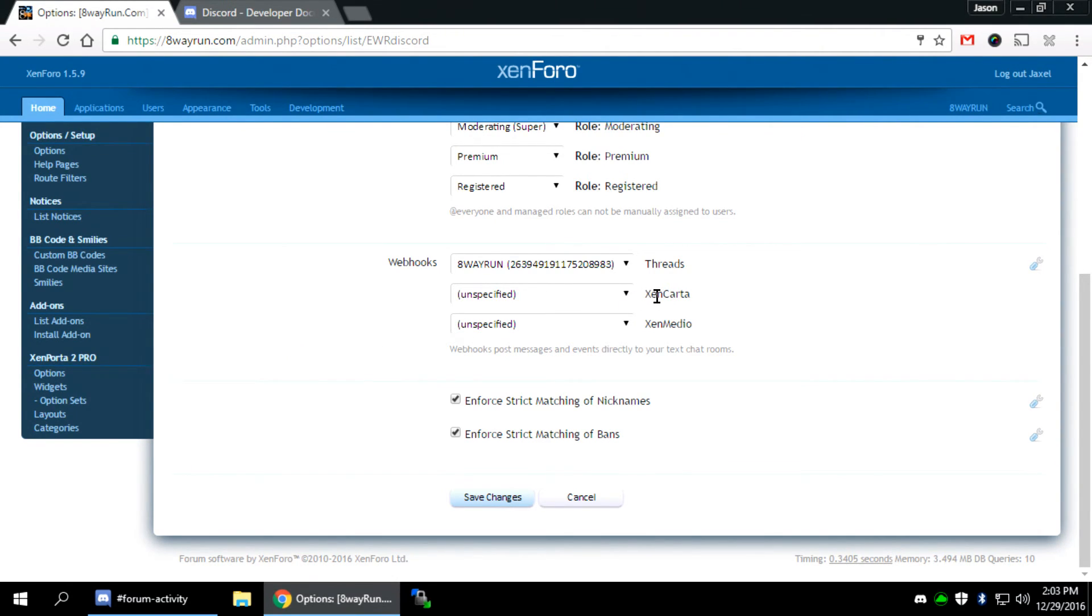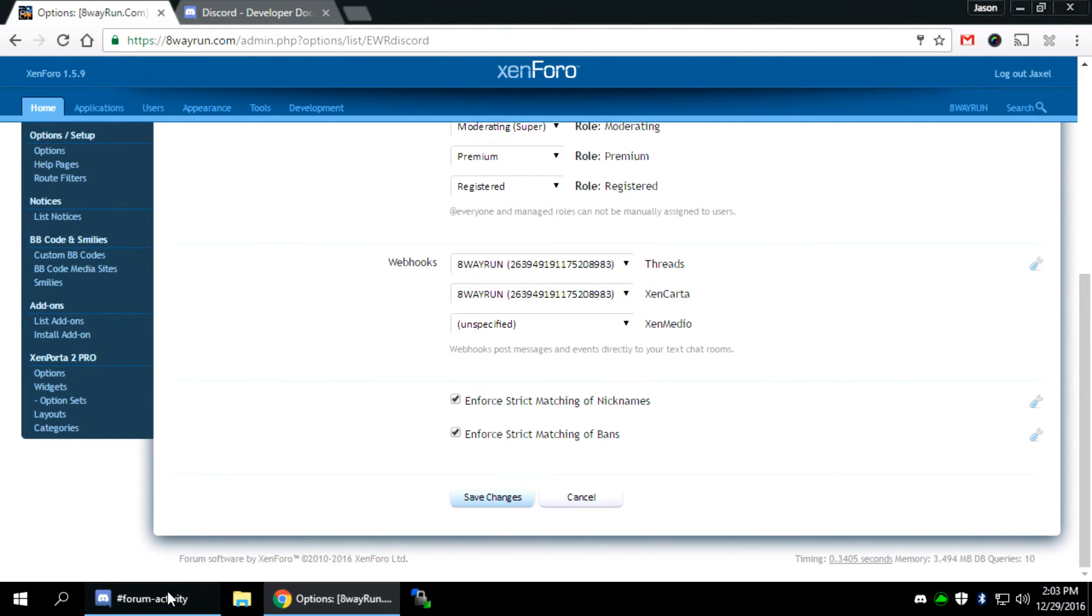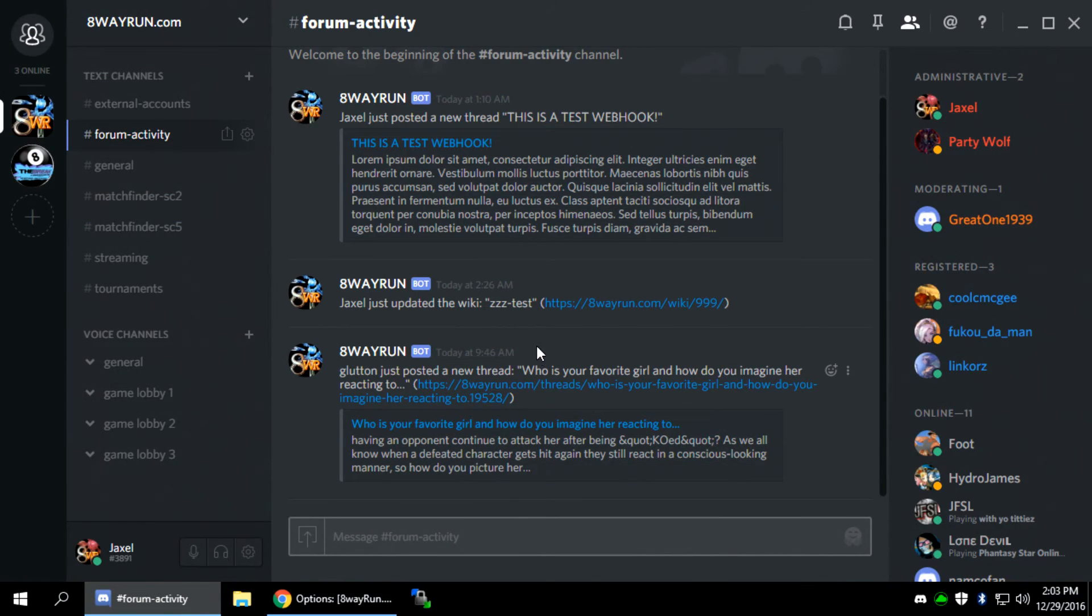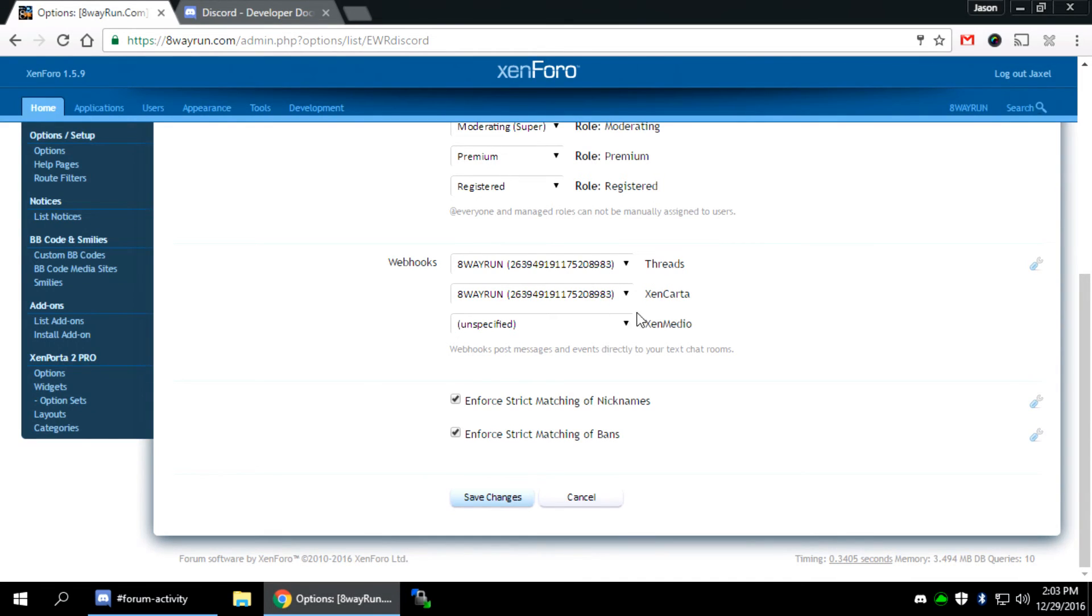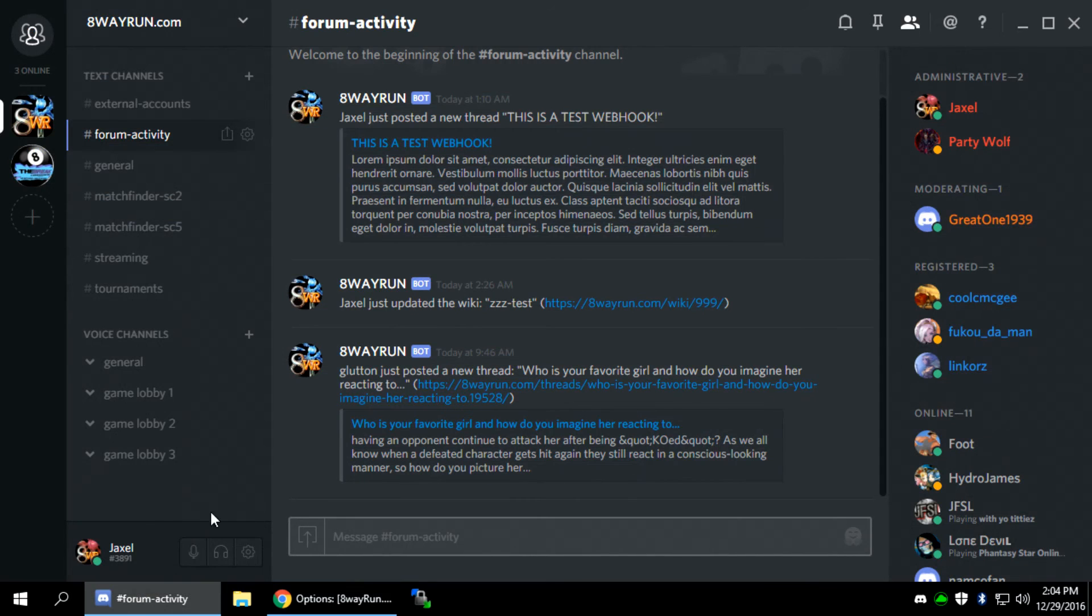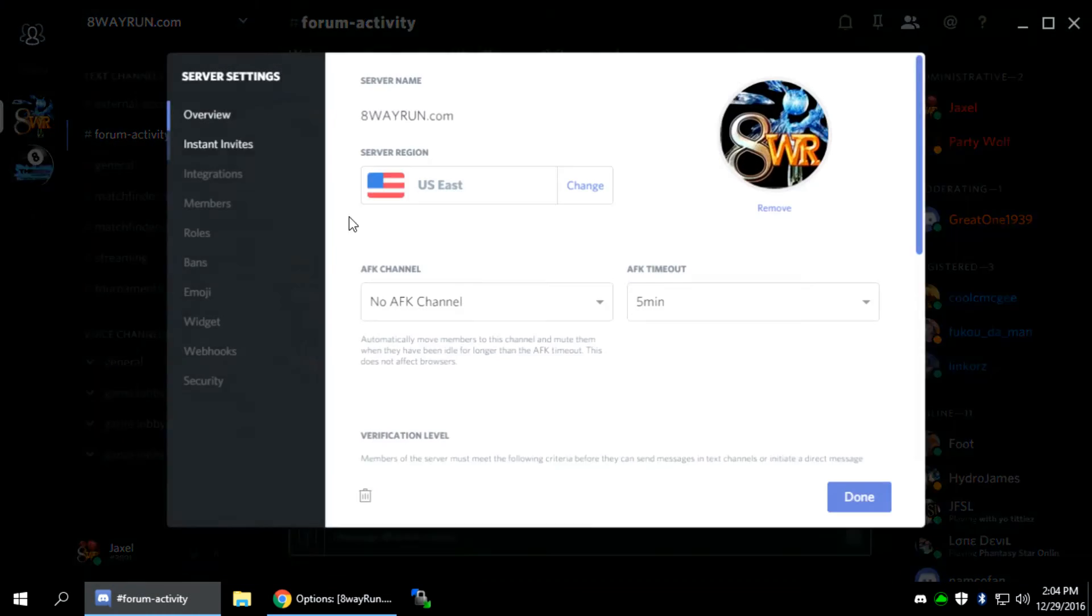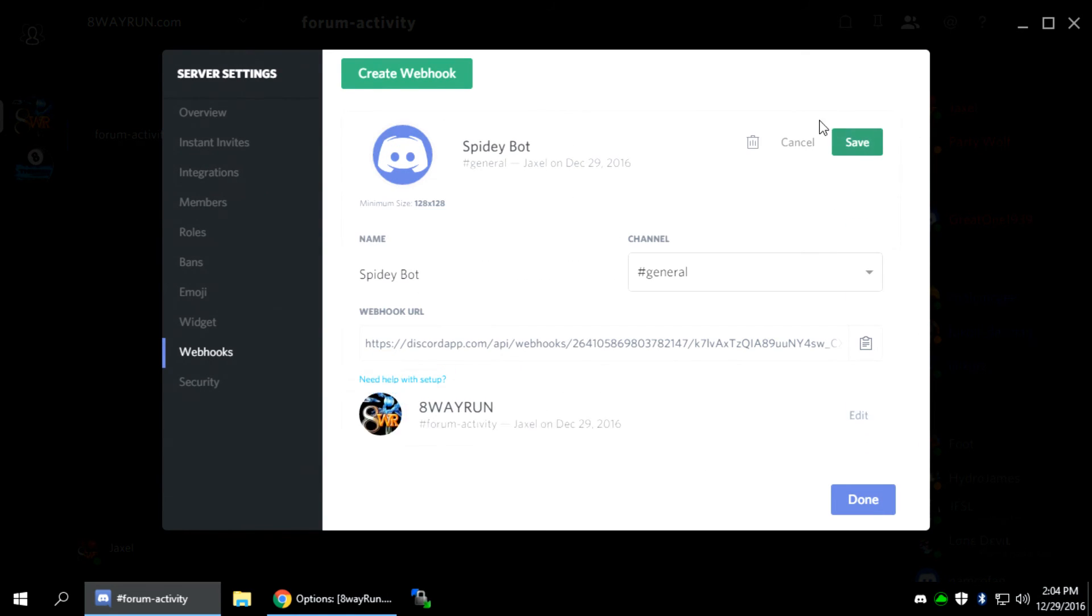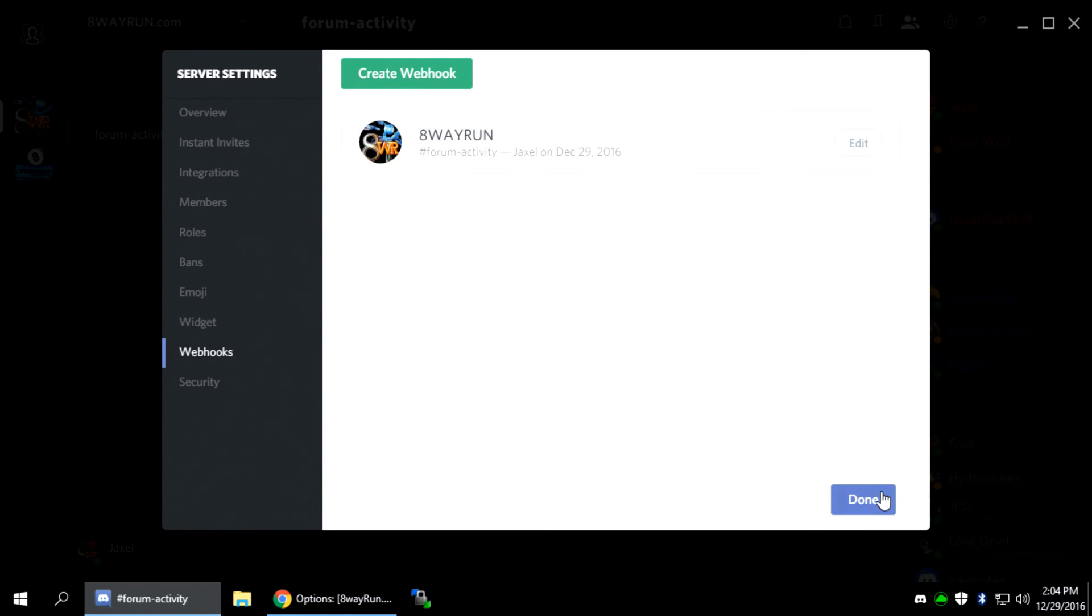Xenkarta, I have the same thing. Now, if you don't have Xenkarta installed, this isn't going to do anything. I want Xenkarta to post to the same channel. So Jackson just updated the wiki ZZ test. Then also Xenmedio. Anytime someone posts a new media, it'll also post to it. I want all my forum activity to go to the same webhook. So I'm just going to set them all the same. And because of that, we know we don't need this other webhook. So let's delete it. And that's gone.